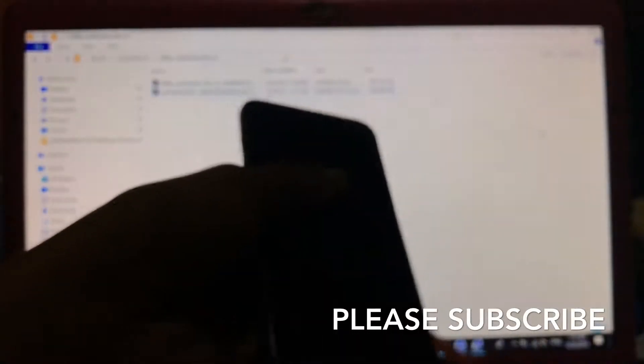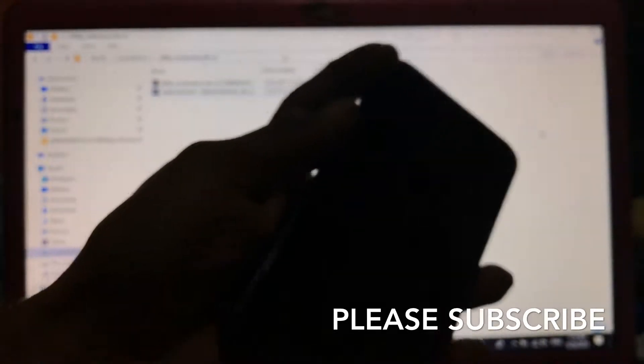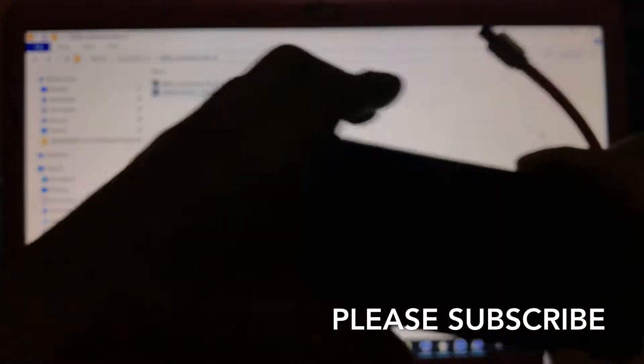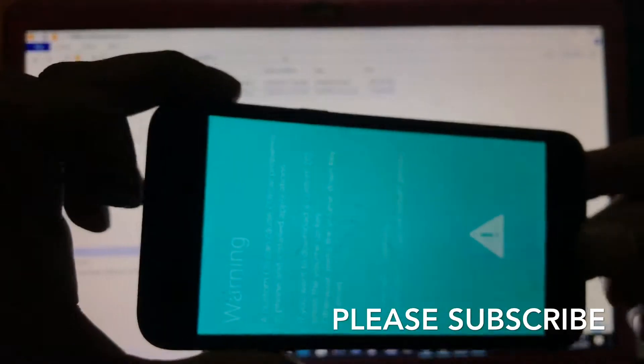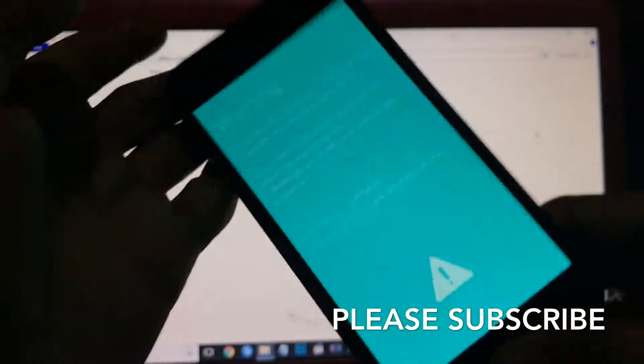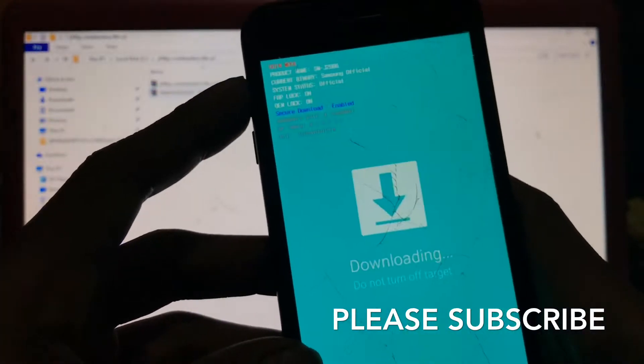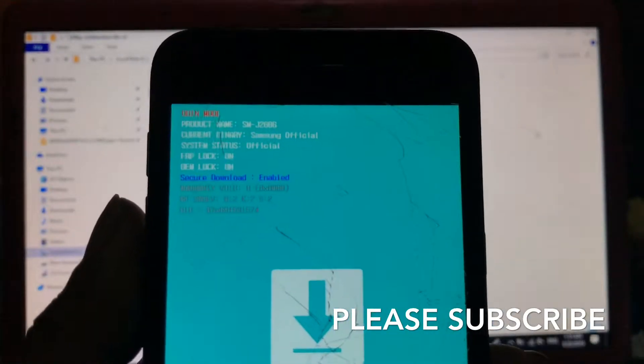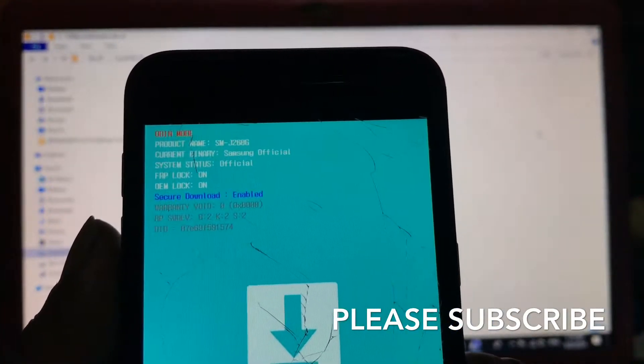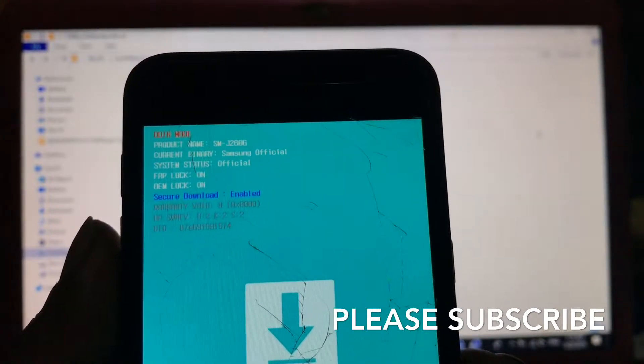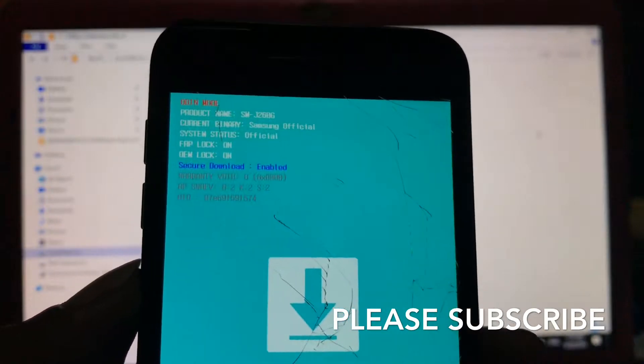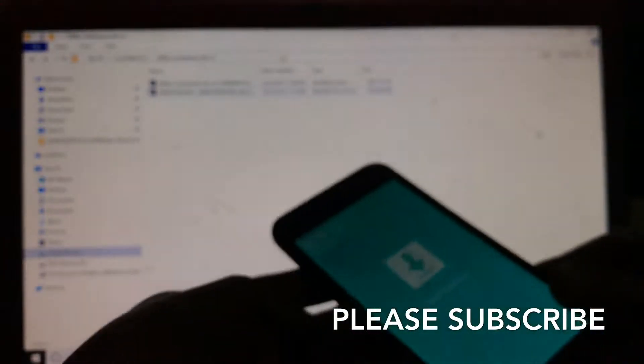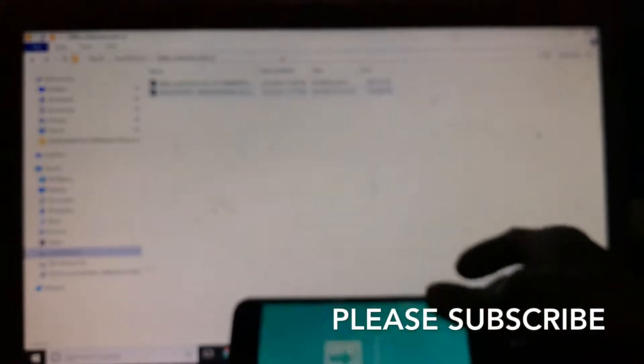First we want to flash the combination file. Press volume up and volume down, then insert the USB cable. Press volume up. Now let's see what's the model - SM-J260G, Samsung official. Now we are going to unlock the FRP.